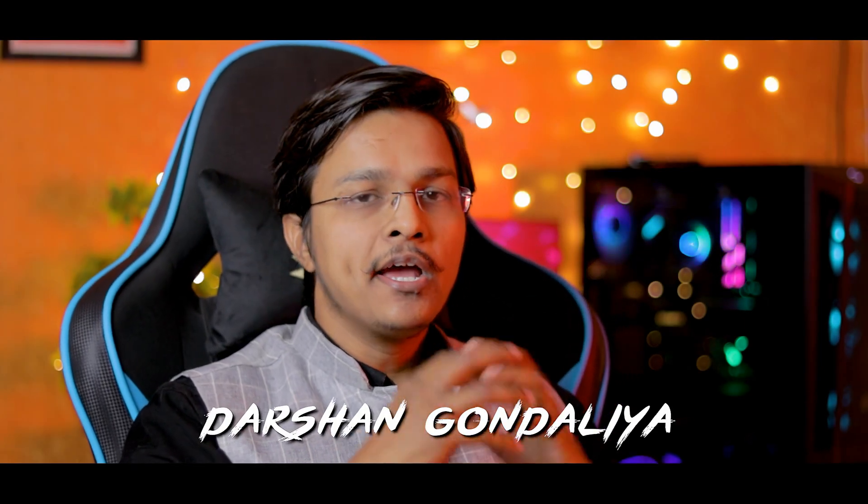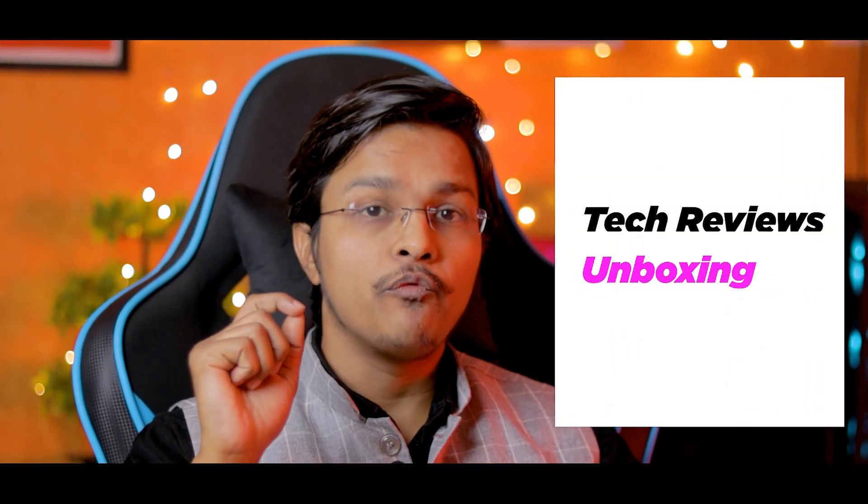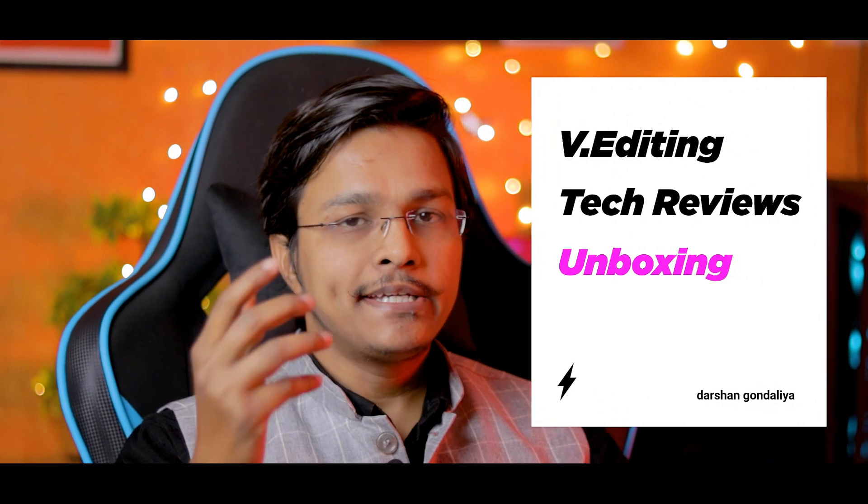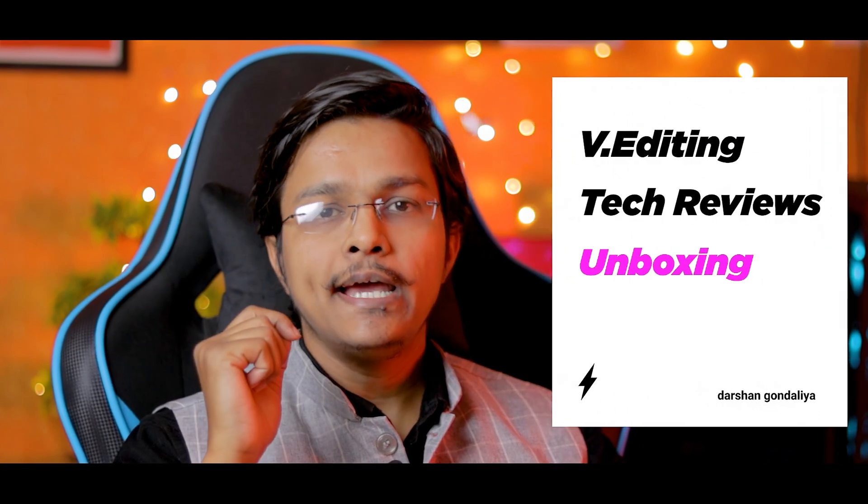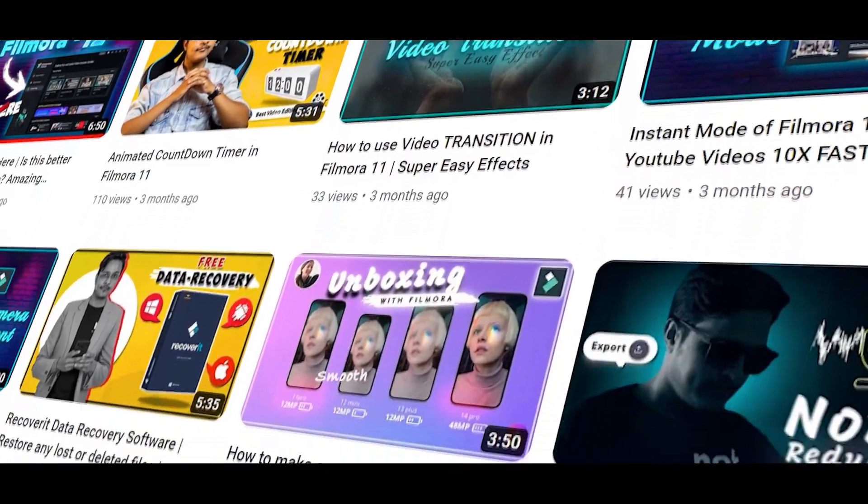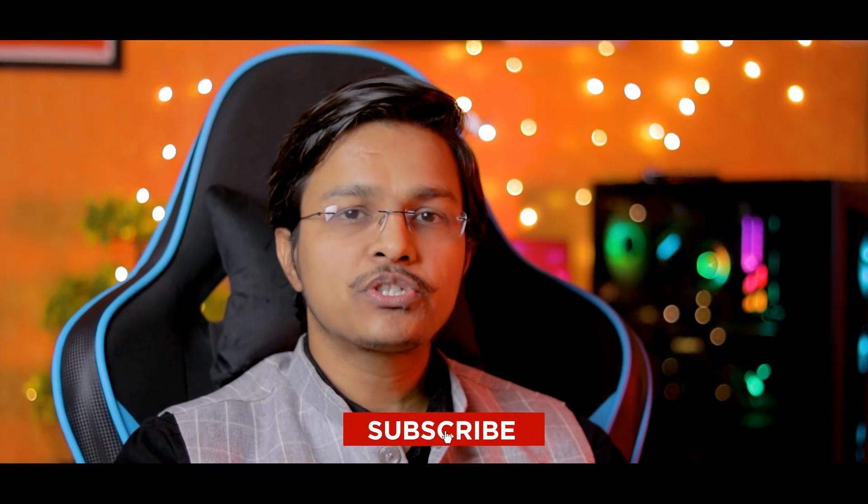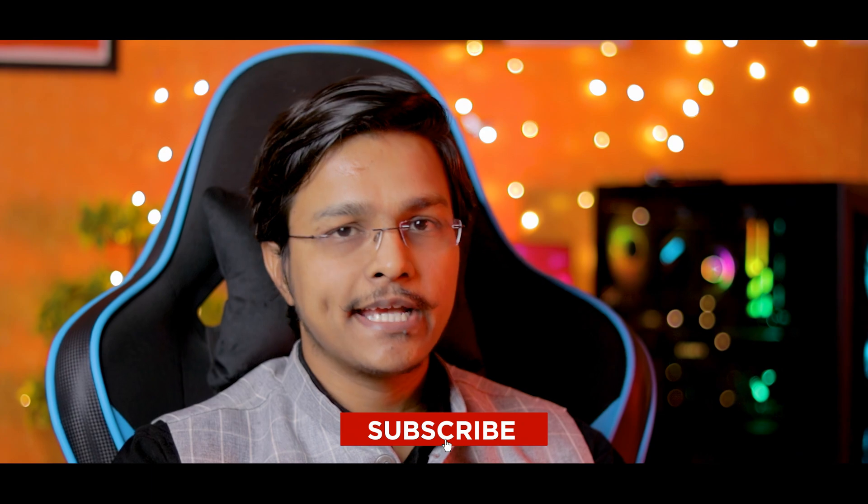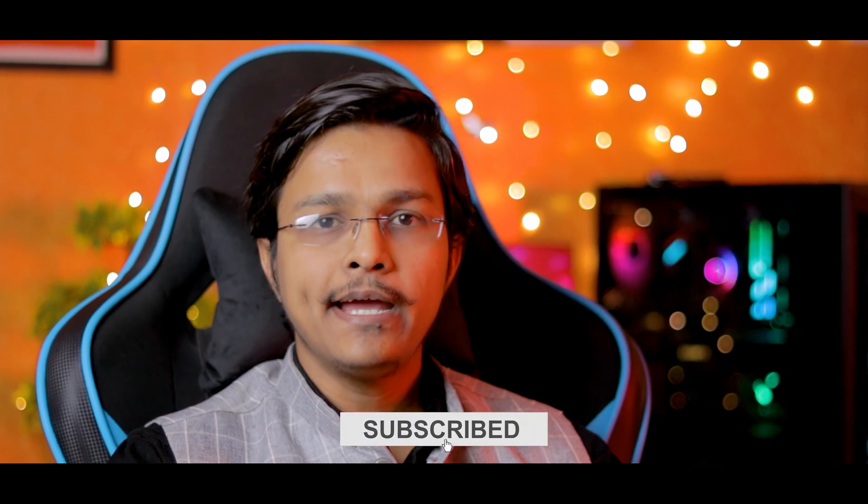Hey everyone, Darshan is here with another Filmora video. Basically, I make videos based on video editing, tech reviews and unboxing. I have created plenty of videos on my YouTube channel. If you love what I am doing here, do subscribe to my channel and yeah, it's free.